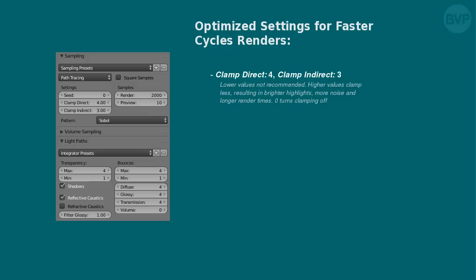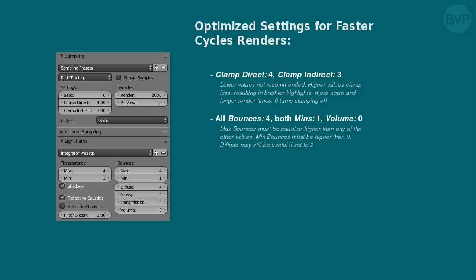Bounce settings mostly affect brightness of the image. As a minimum starting point, I recommend they are all set to 4 except for volume. Minimum bounces should be set to 1. Do not set minimum bounces to 0 as that will increase noise in dark areas. If you don't like very bright indirect lighting, diffuse bounces can be set to as low as 2, depending on the scene and the look you want to achieve.